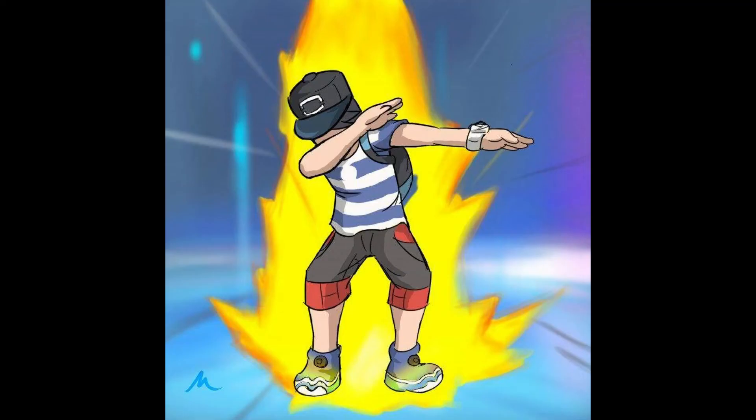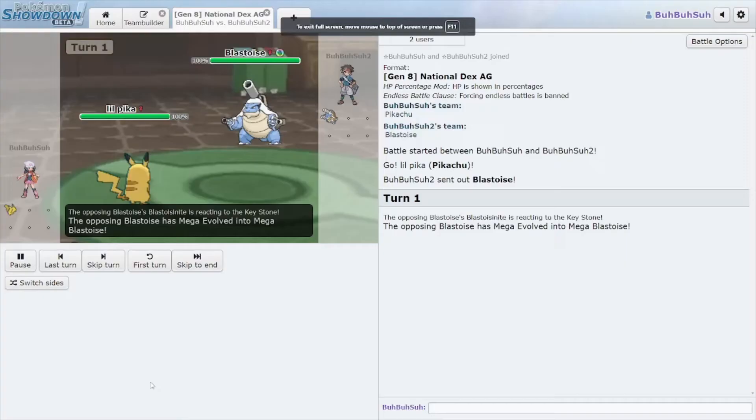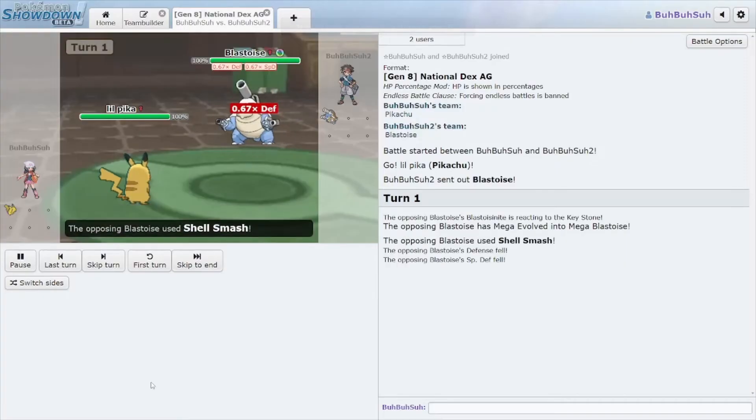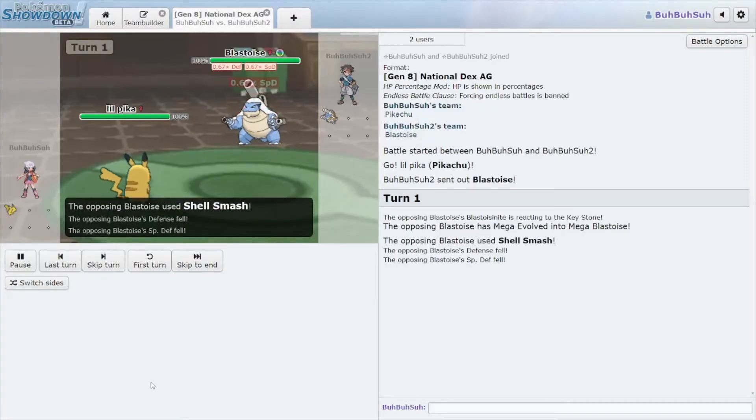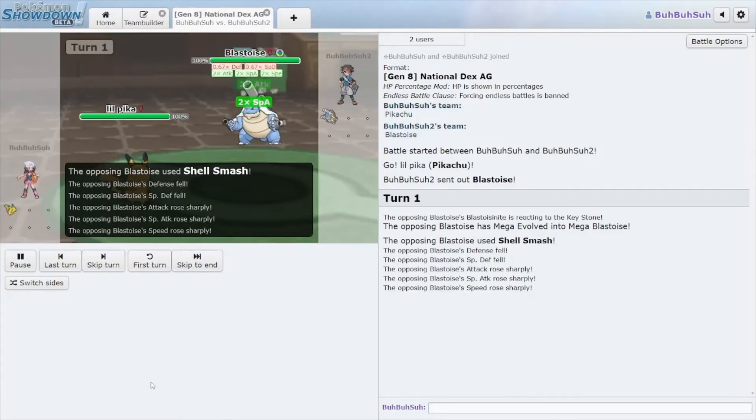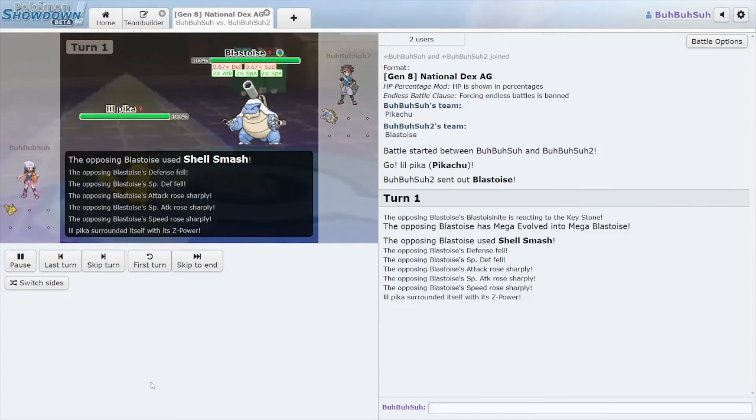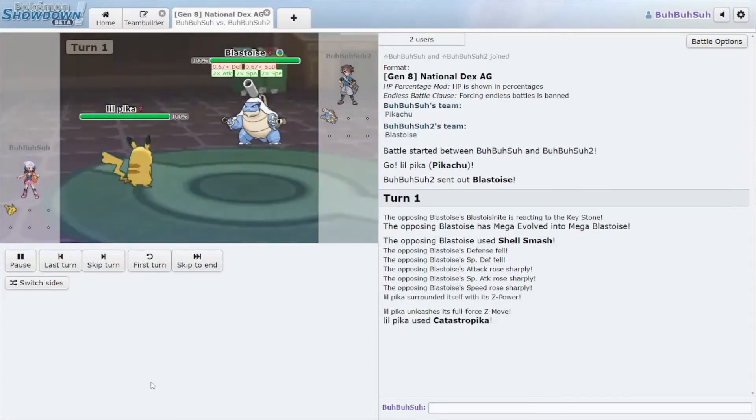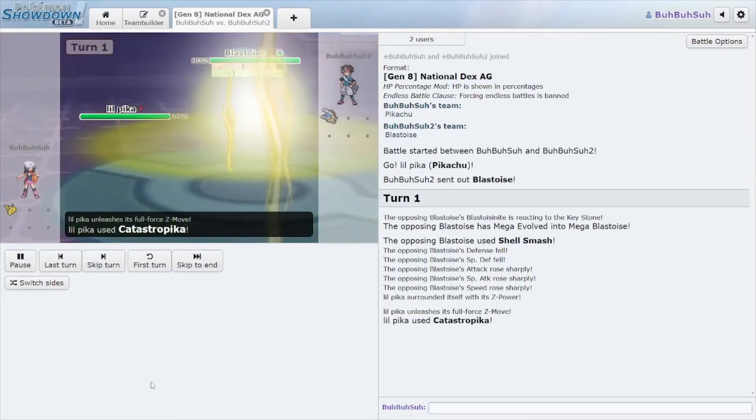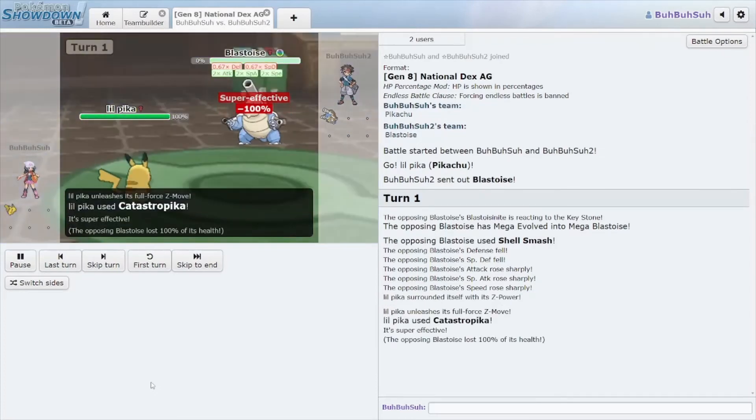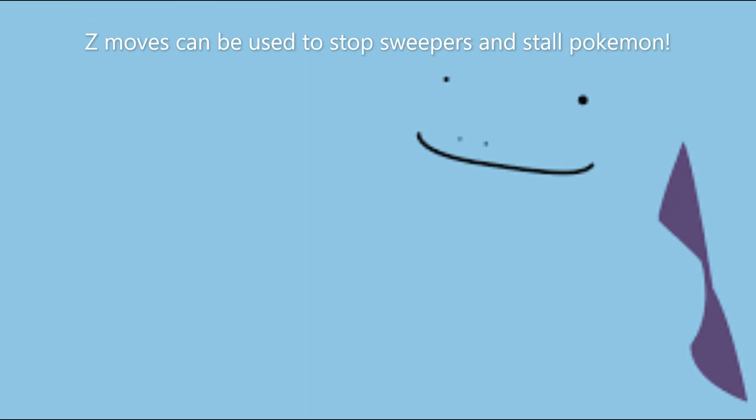Z-moves, on the other hand, are very powerful moves that can only be used one time on one Pokemon per match. They can be used either to break stall walls or stop a sweeper, which are two very important things in Pokemon in general.